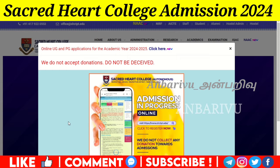You have a self-financing program in the Sacred Heart College. You are open in the Sacred Heart College. You have a website at shctpt.edu. You have a link in the description — check the website.